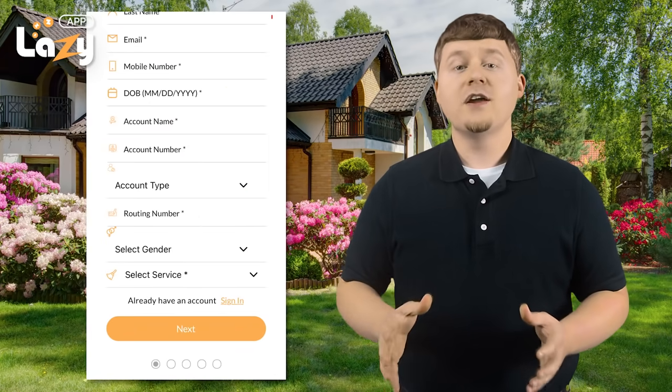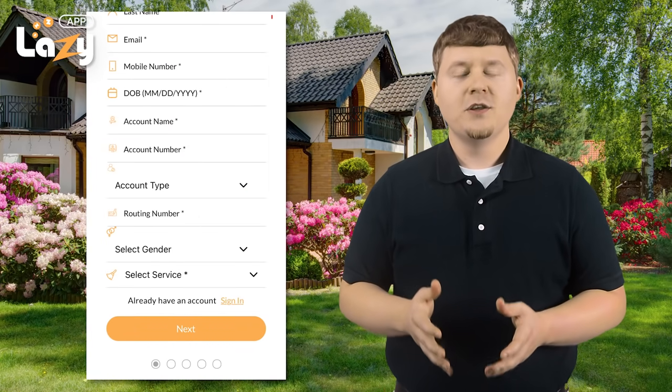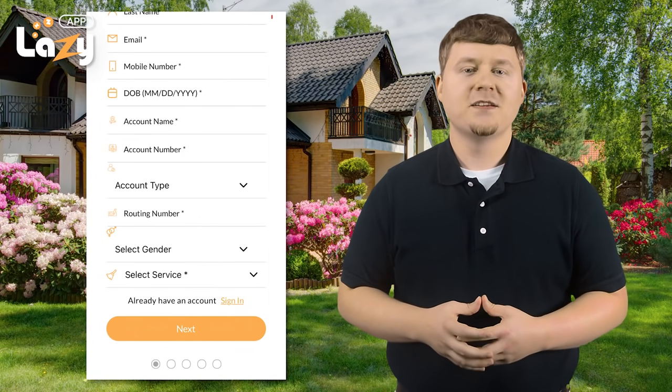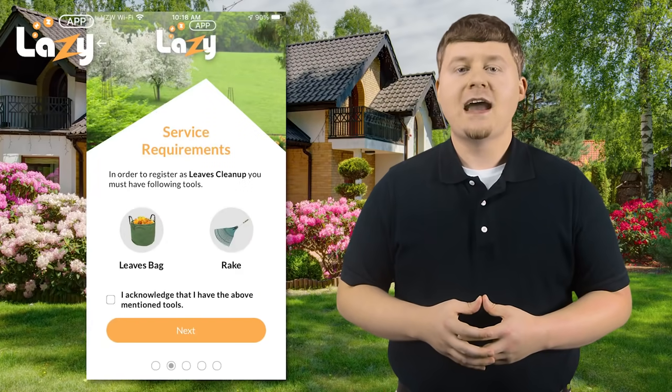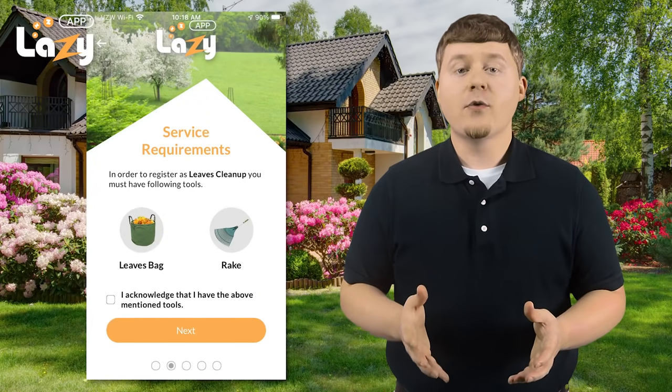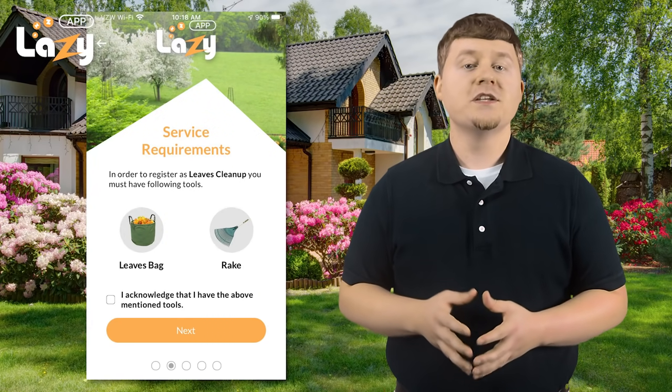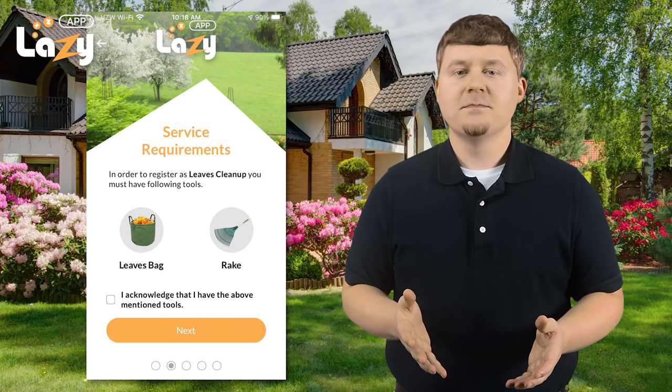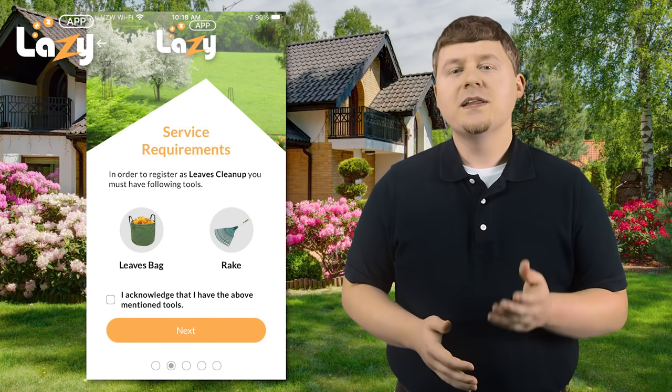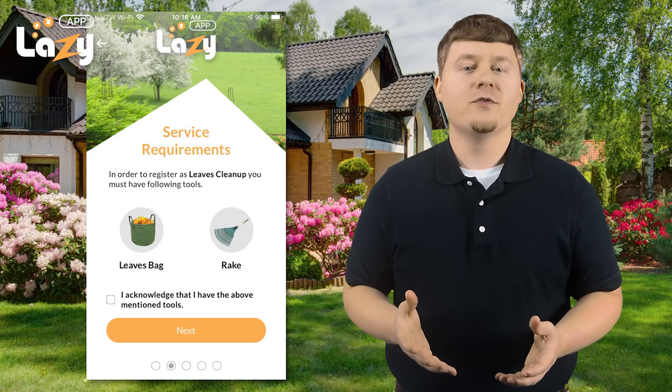After all of your information has been filled out, you will click Next. You will then agree to have all of the required equipment necessary for the job, and click Next to complete the sign-up process. Please allow one to two business days for account approval. Once you are approved, you can sign in and begin accepting new jobs.